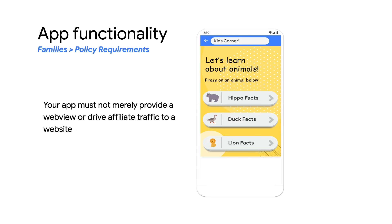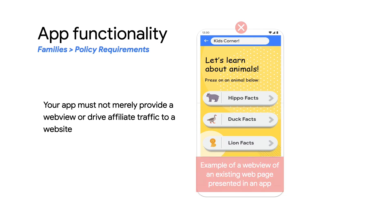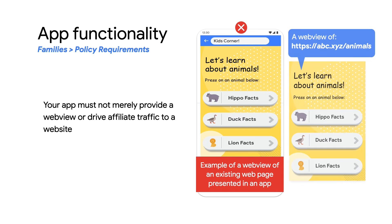Next is app functionality. Your app must not merely provide a web view of a website or have a primary purpose of driving affiliate traffic to a website, regardless of ownership of the website. An example of this is shown, and this is non-compliant and may result in an app removal or suspension.